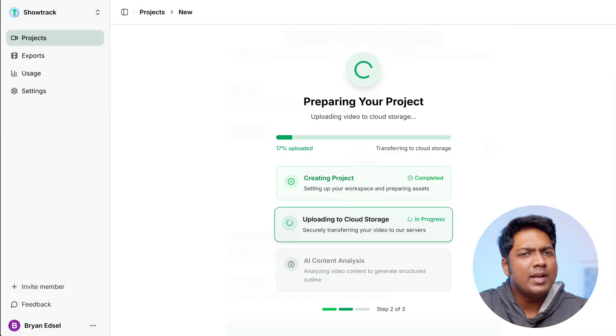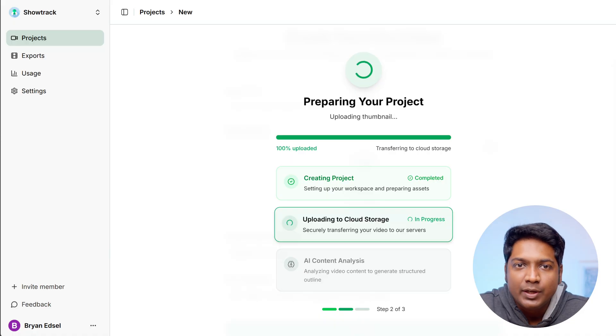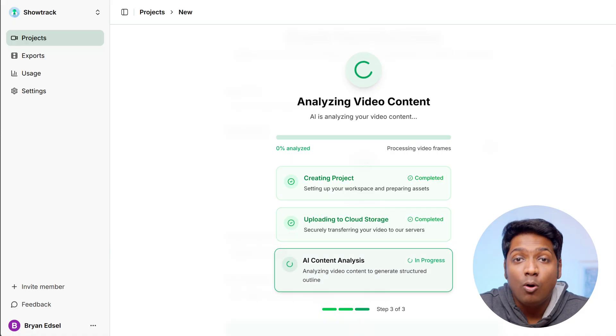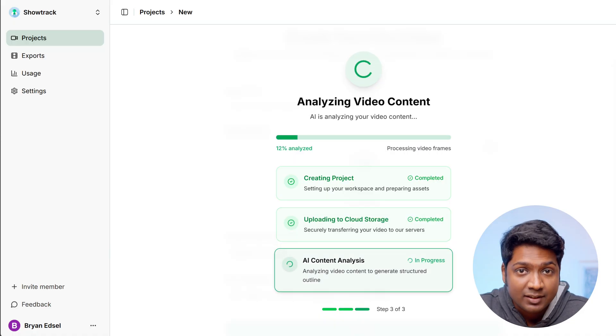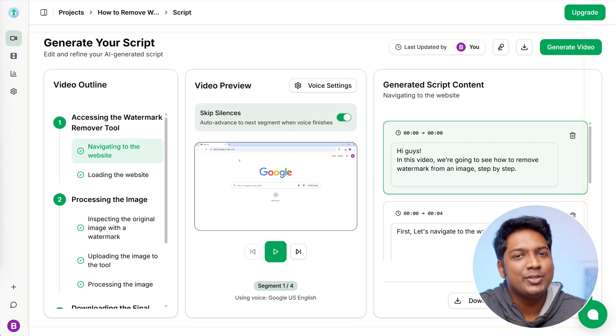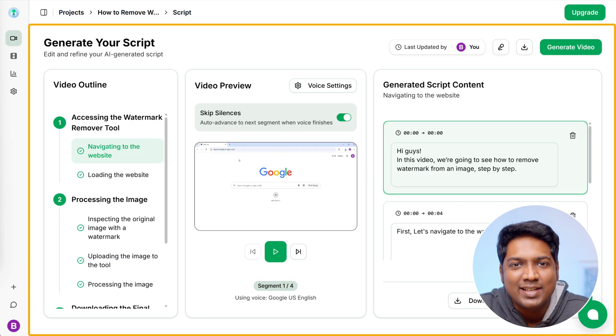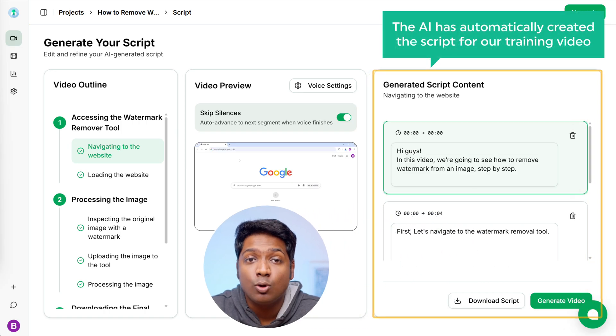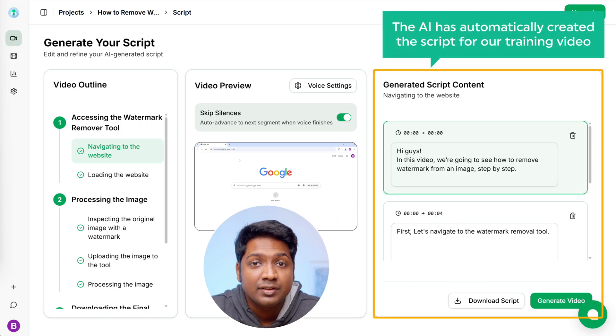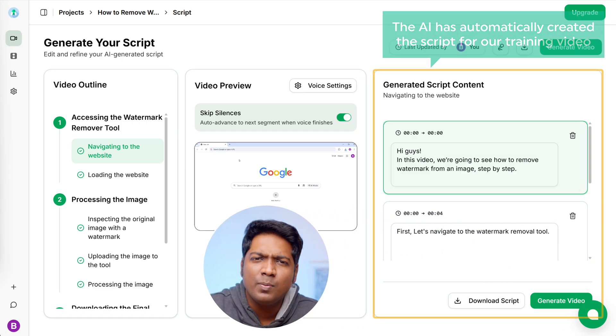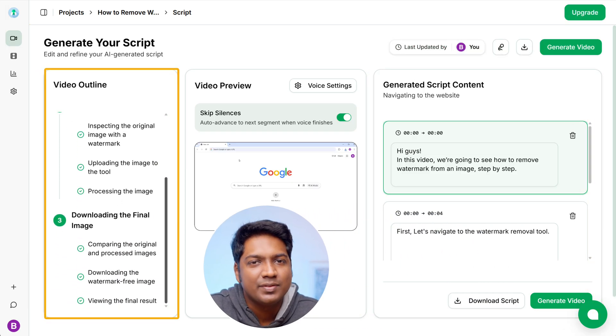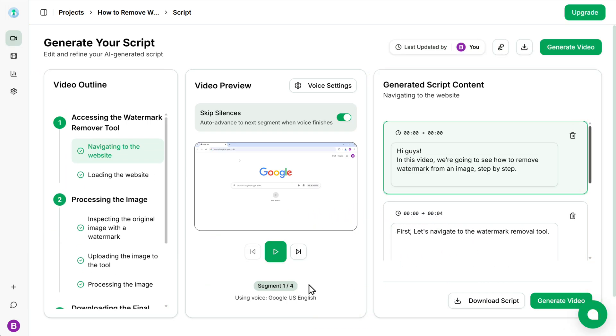Now VideoMule will analyze the uploaded video and then automatically create a script that will explain your video. As you can see, it's done and the AI has automatically created the script for our training video, along with the steps on the left side.